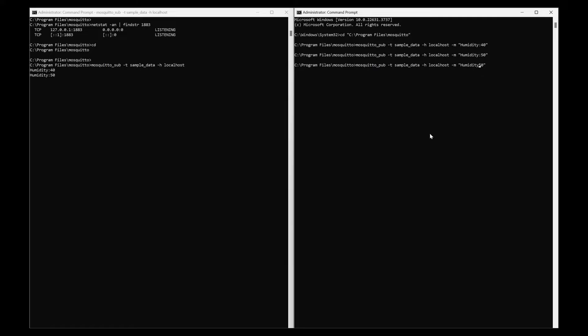Now I will change this as temperature and that is also coming here. So this is how you can send Mosquito publisher and subscriber messages using the local Mosquito MQTT broker.